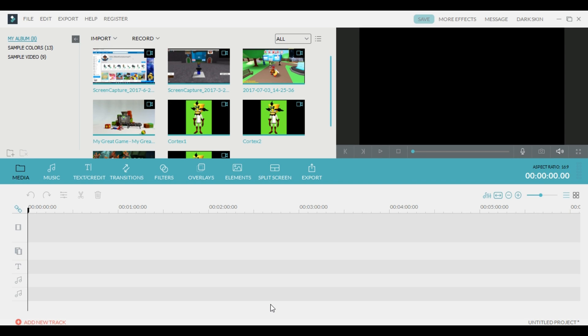Hello everyone. Now I would like to talk to you a little bit about the basics of using Filmora Wondershare as a video editing program. This is a very reasonably priced program — there are several other programs out there. This is one that I use often times on most of my videos. It's pretty straightforward and easy to use, so we're going to go over some of the basics.